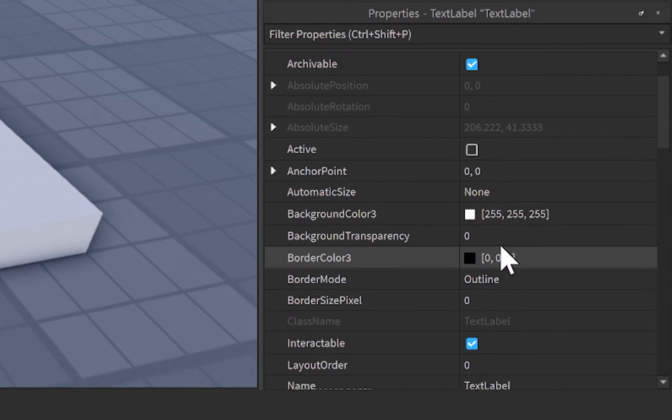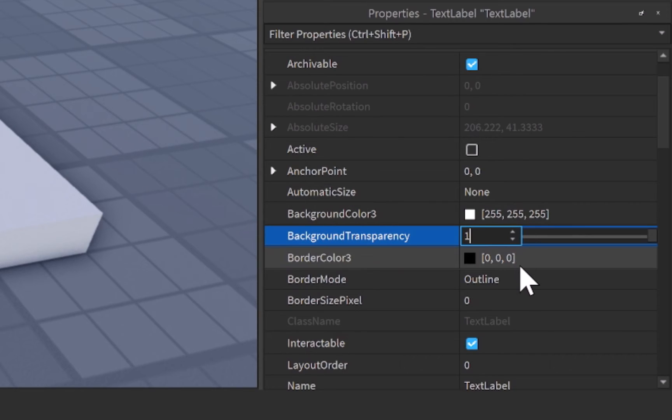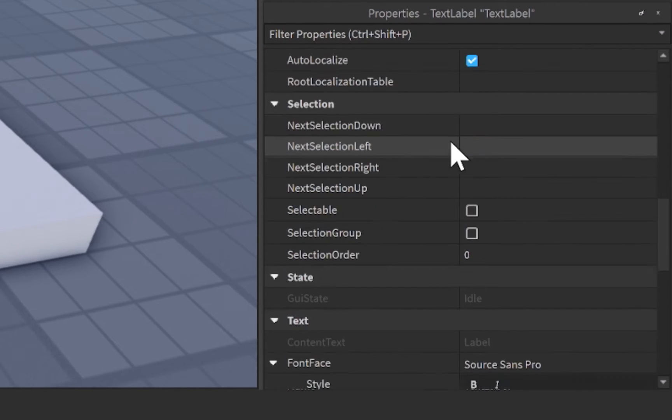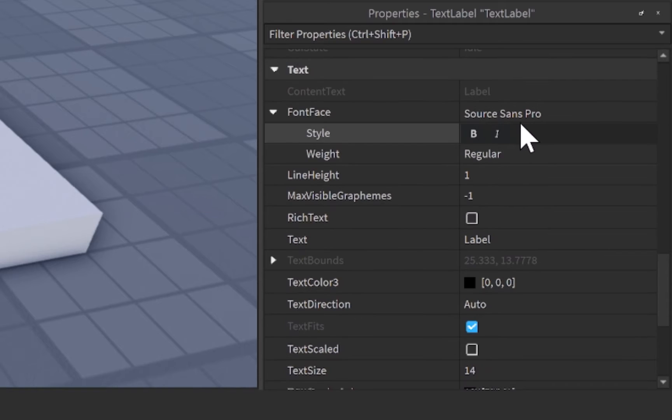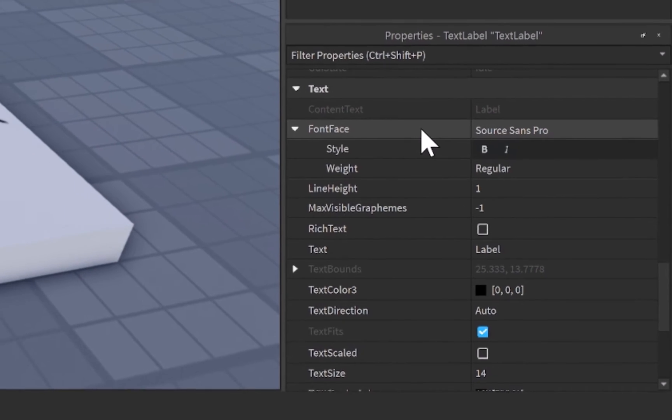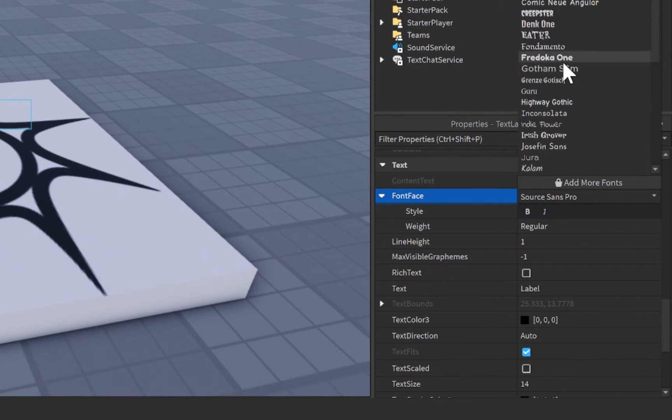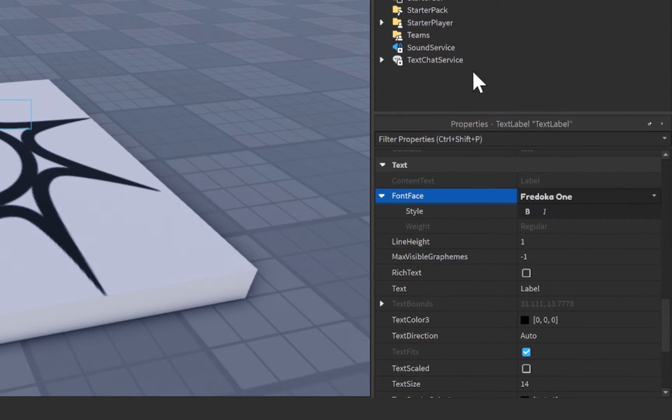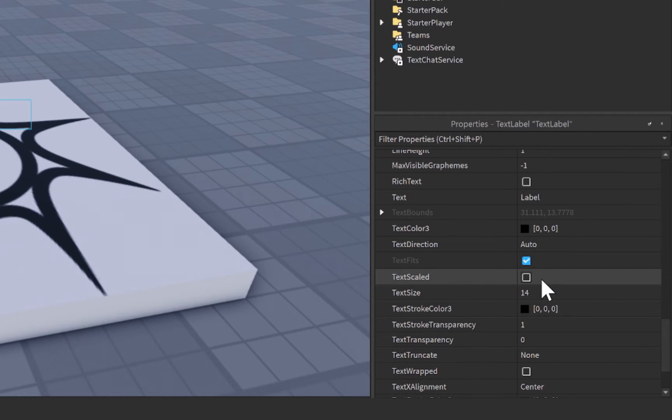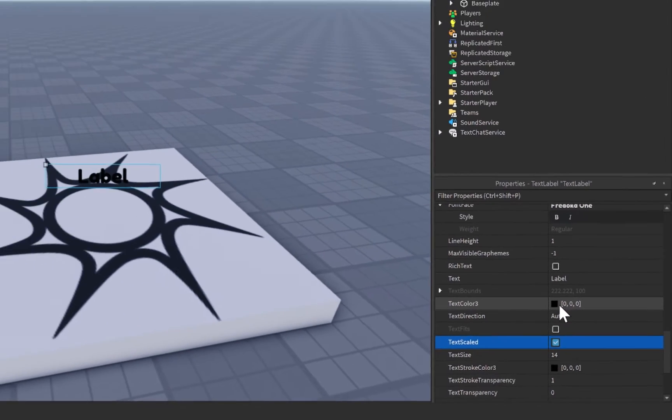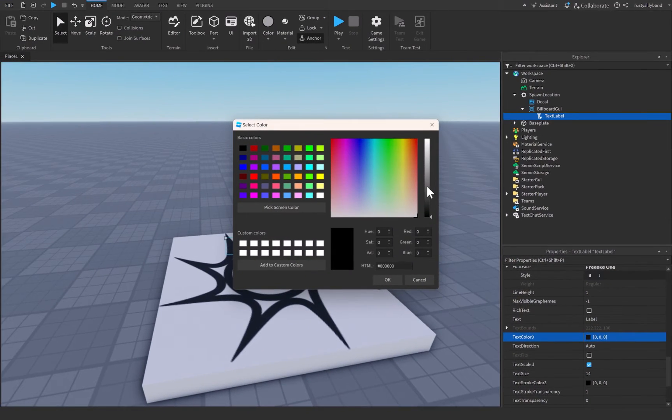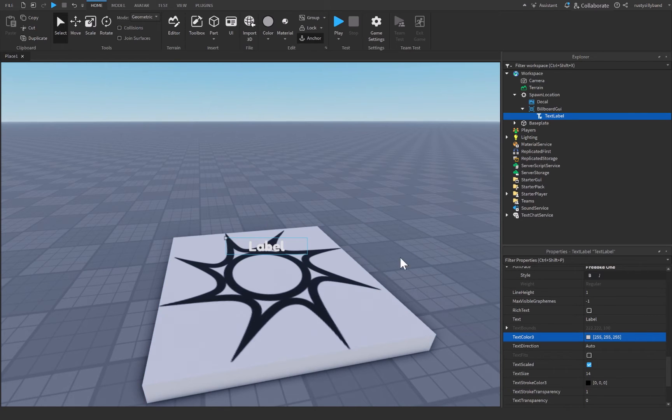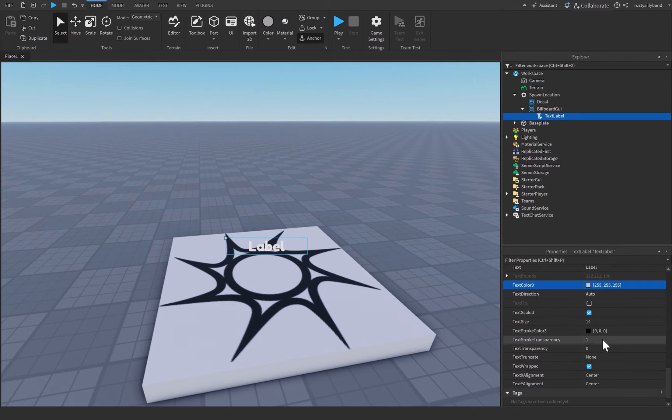From there we can also change the background transparency to 1, and we can now modify some text properties. So down here, I'm going to change the font over to Fredoka One, because that's my favorite font. We're going to make sure the text is scaled, and we're going to change the text color over to a lighter color so that we can see it a little easier.